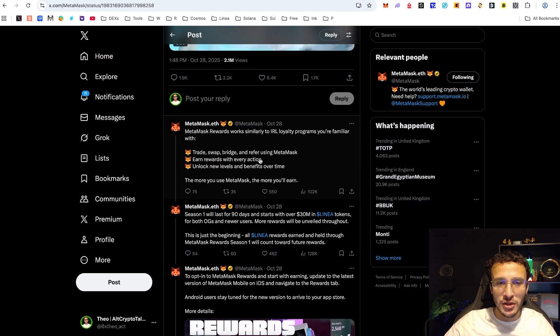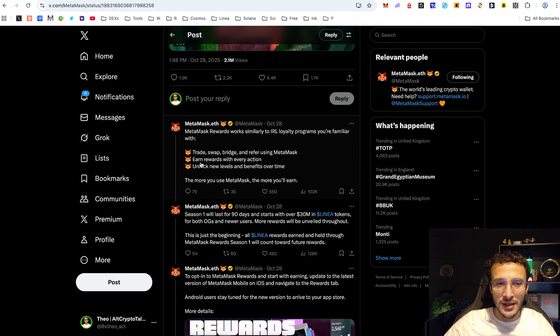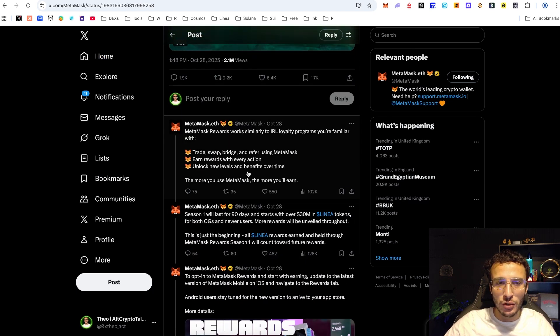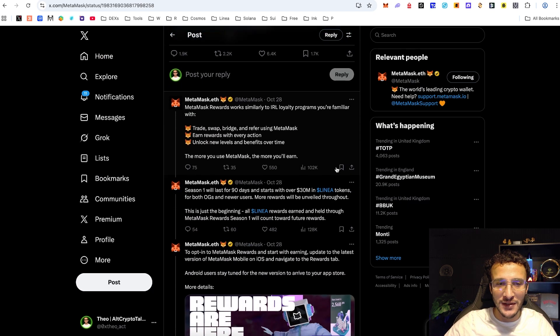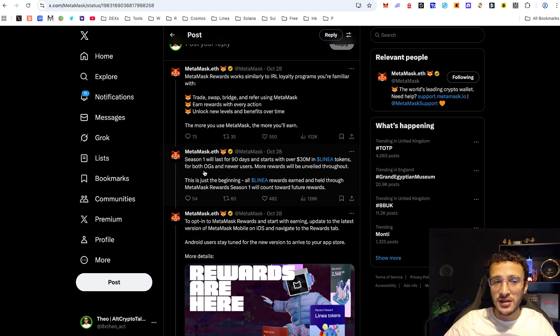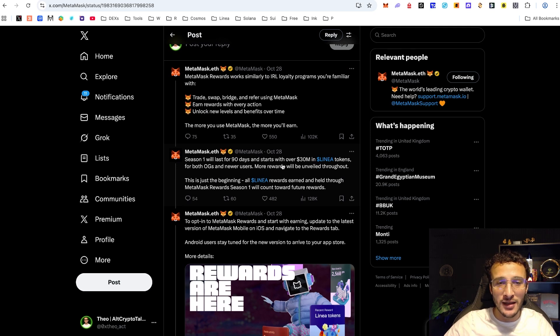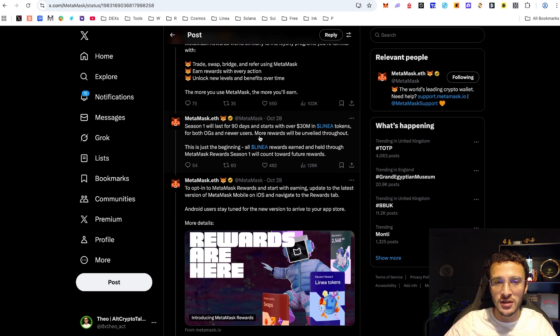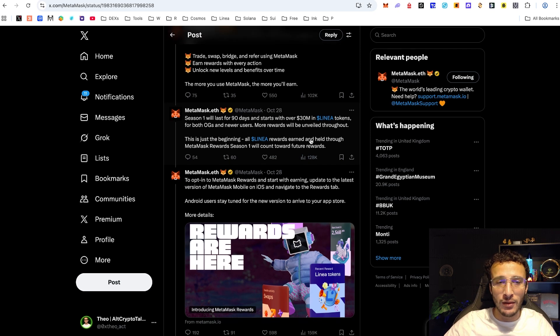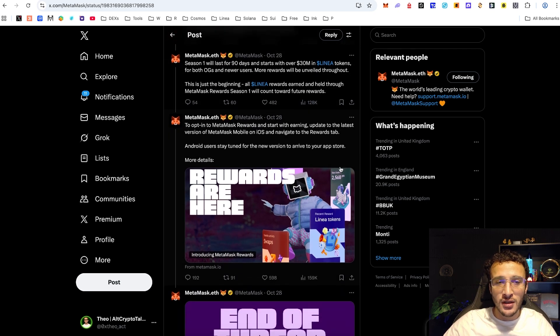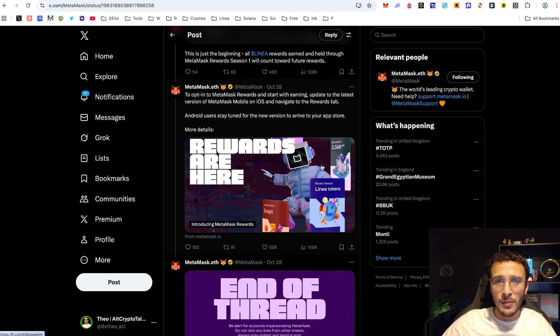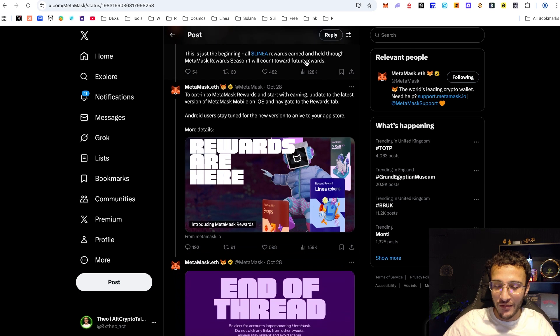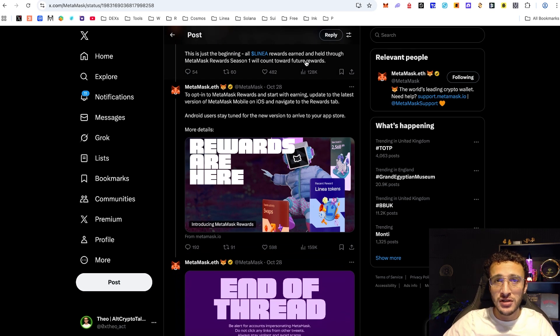Trade, swap, bridge and refer using Metamask. Earn rewards with every action, unlock new levels and benefits over time. Season one will last for 90 days so please bear that in mind, starting with over 30 million in Linear tokens for both OGs and newer users. More rewards will be unveiled throughout. You can read more about it here.